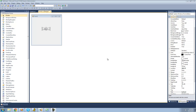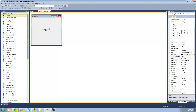Hey guys, welcome to the fifth C# tutorial I'm making for the new Boston. In this tutorial I'm going to be showing you how to change the property of a control using code. Basically what we're going to be doing first is just changing the text of our button to 'Adam' whenever the user clicks on it.